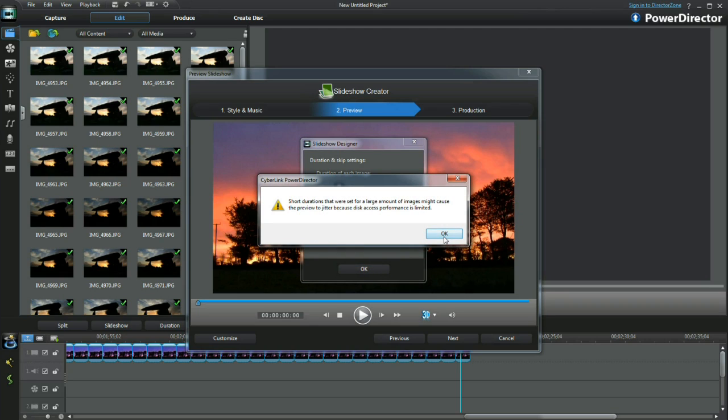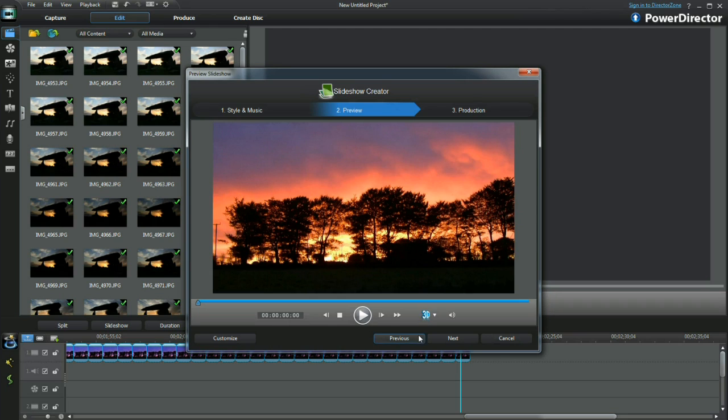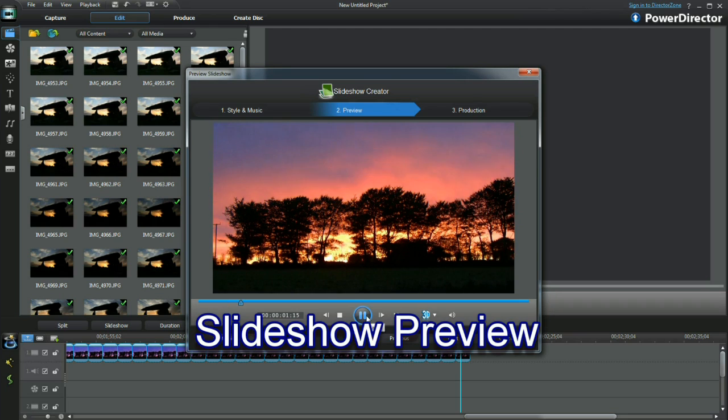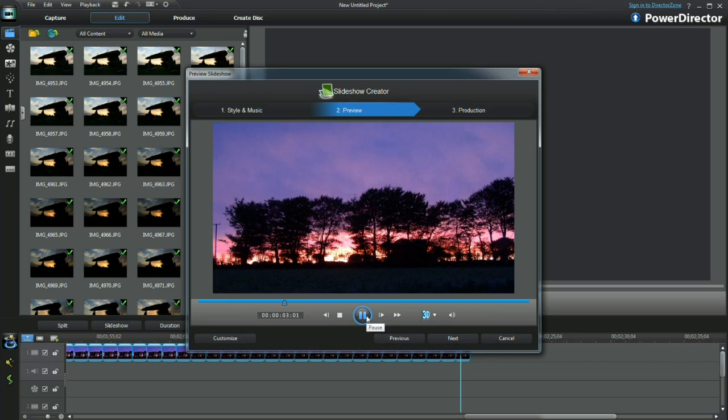Read the preview jitter warning and click OK. Watch the slideshow preview. See the farm vehicles carting. Bottom right.